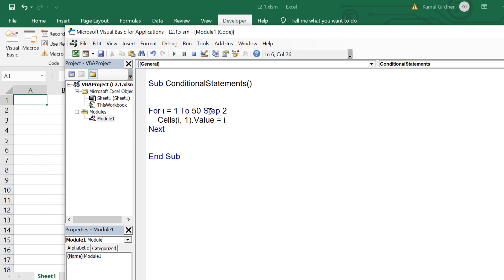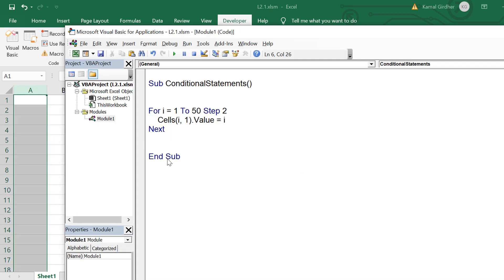Now let's make step size equals two and run it to see the output. You can see that it has written 1, then 3, then 5. When we run the code, it writes in cell (1,1) and writes 1 as the value, then it writes in (3,1) because the counter was incremented by two — so from one it became three. So (3,1).Value became three, and so on.